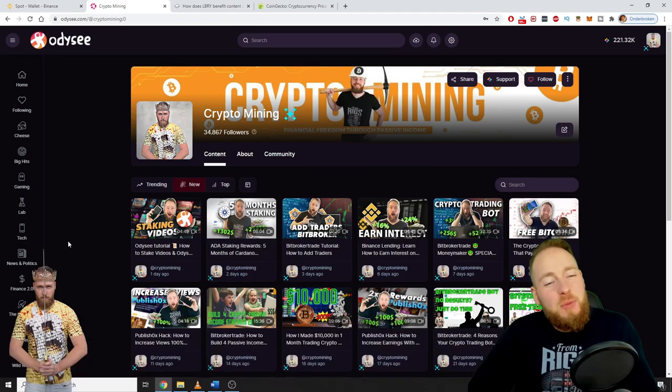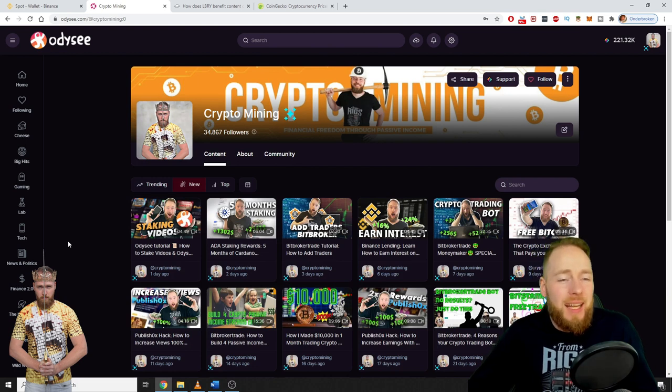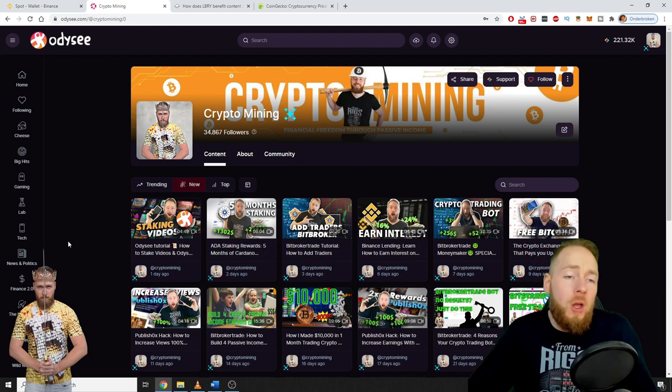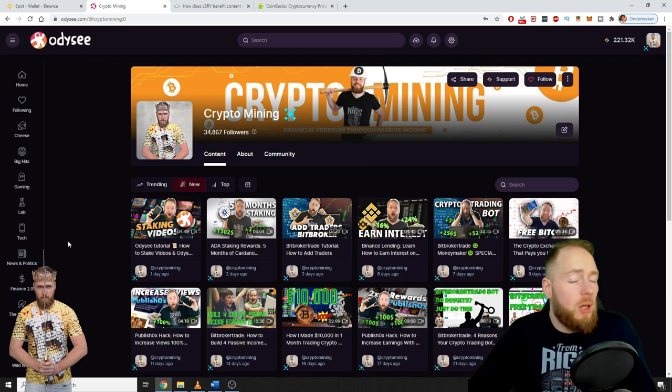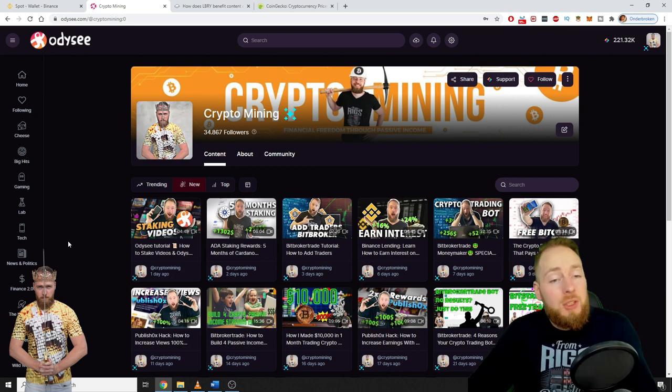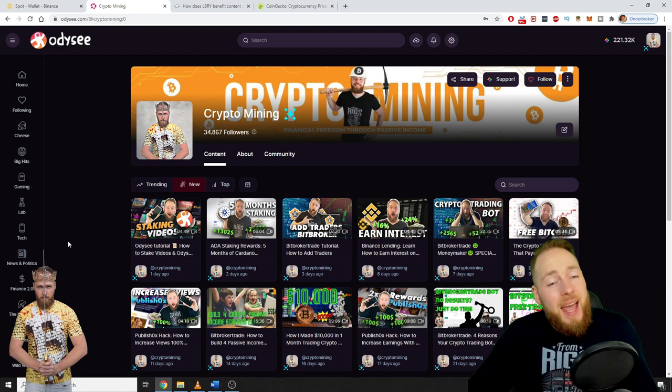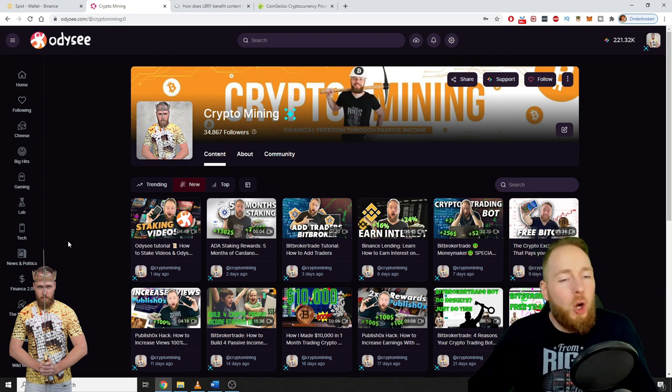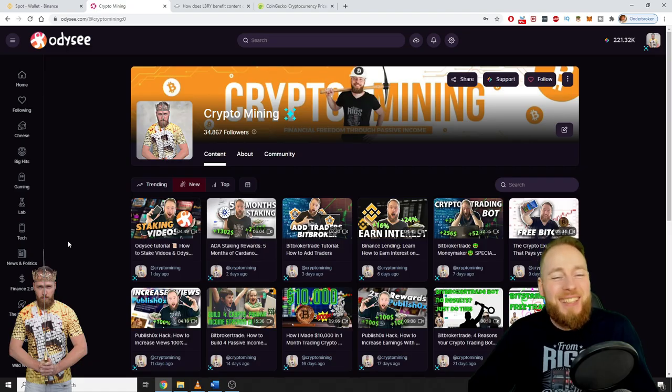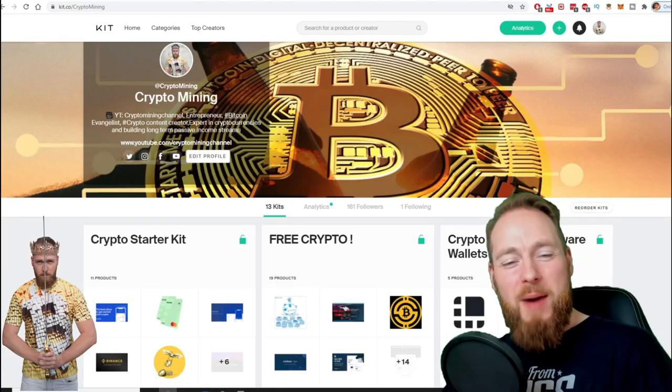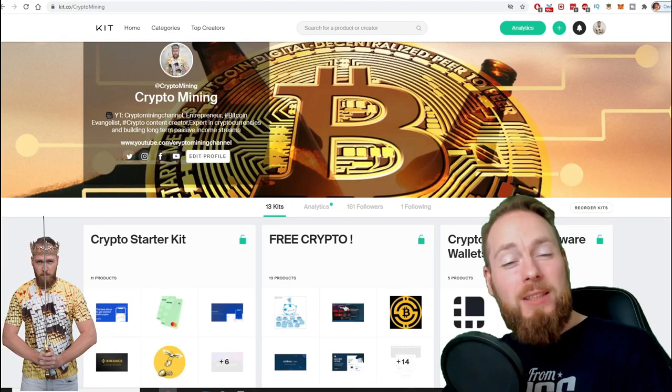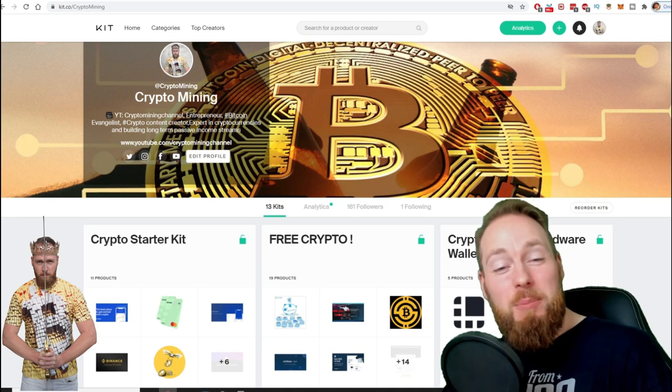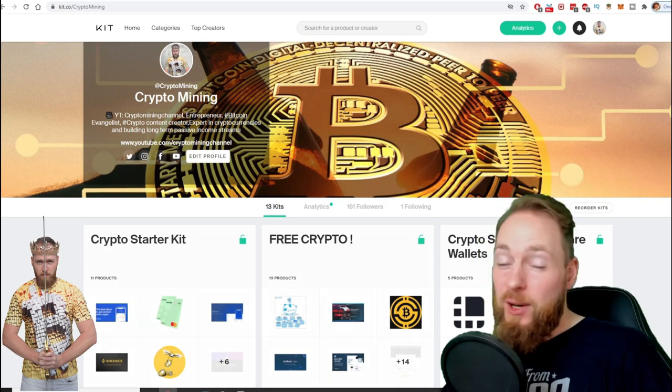Hey guys, in this video I'm going to talk about the Library rewards per view on Odyssey, formerly known as Library TV. We're going to take a look at the evolution and I'm going to show you my own earnings per view. Stay tuned. Welcome to the Crypto Mining Channel, your one-stop shop for all things crypto.